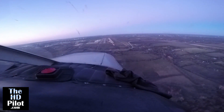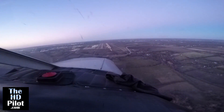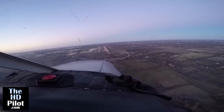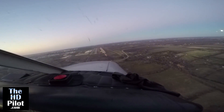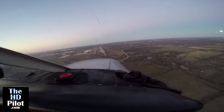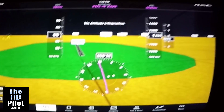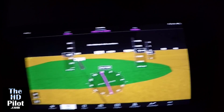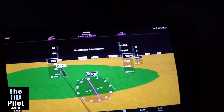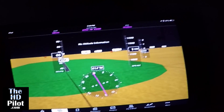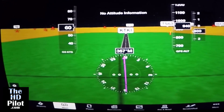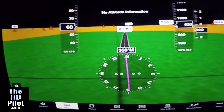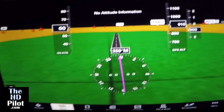Here we are on final to runway 36 at McKinney, KTKI, alternating between showing out the window and showing what's on the iPad to demonstrate how accurately ForeFlight Synthetic Vision is depicting where the runway is in relation to the actual runway.